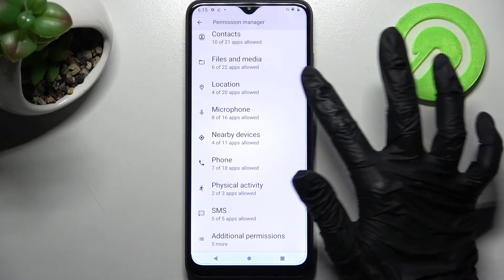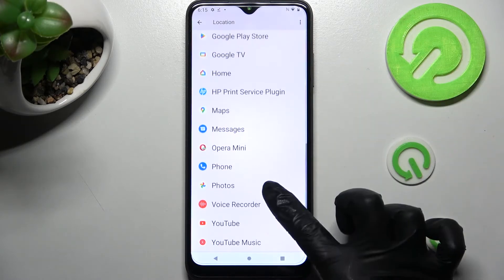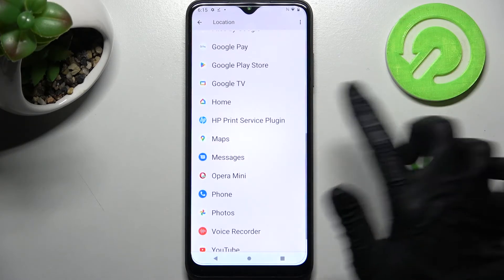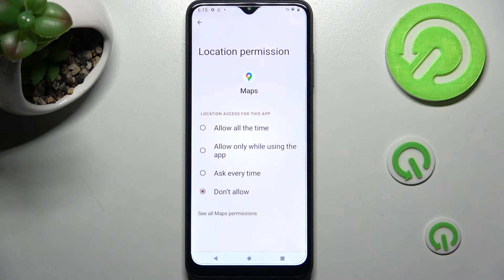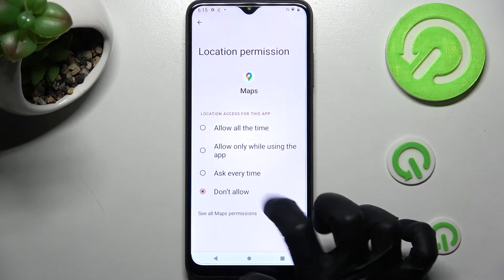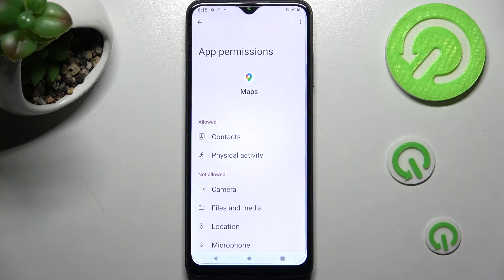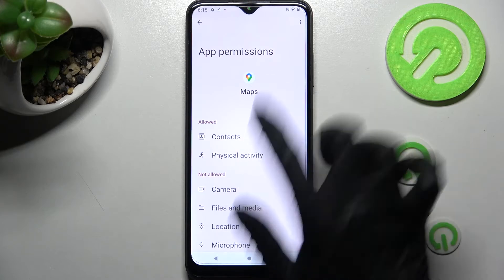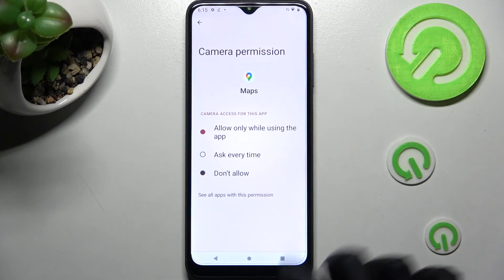I will go with location to access Maps. Now you need to choose 'See all Maps permissions' instead, and manage all of them only for this app from here.